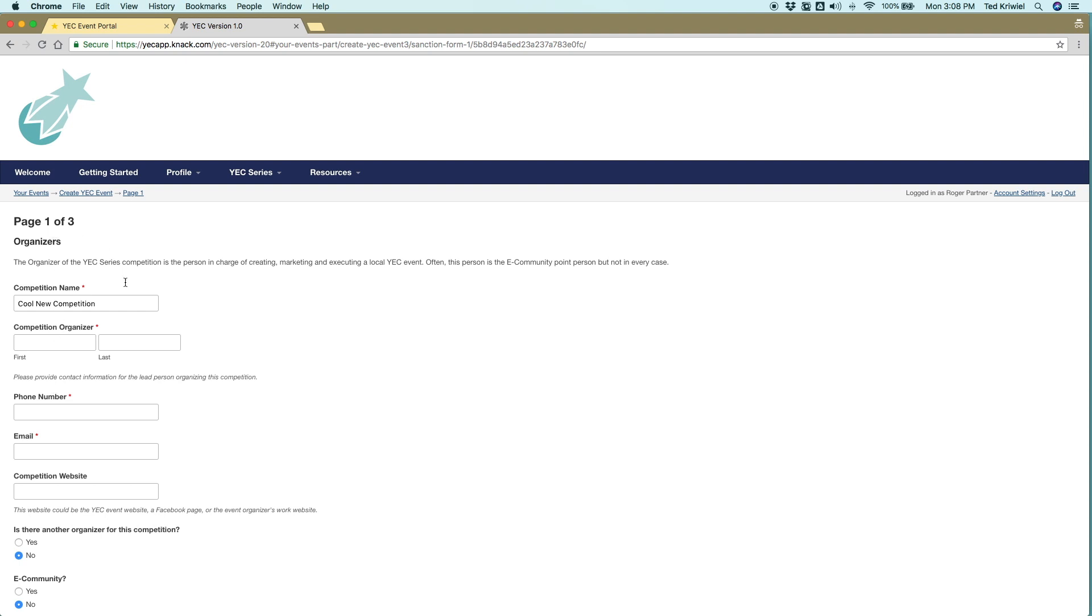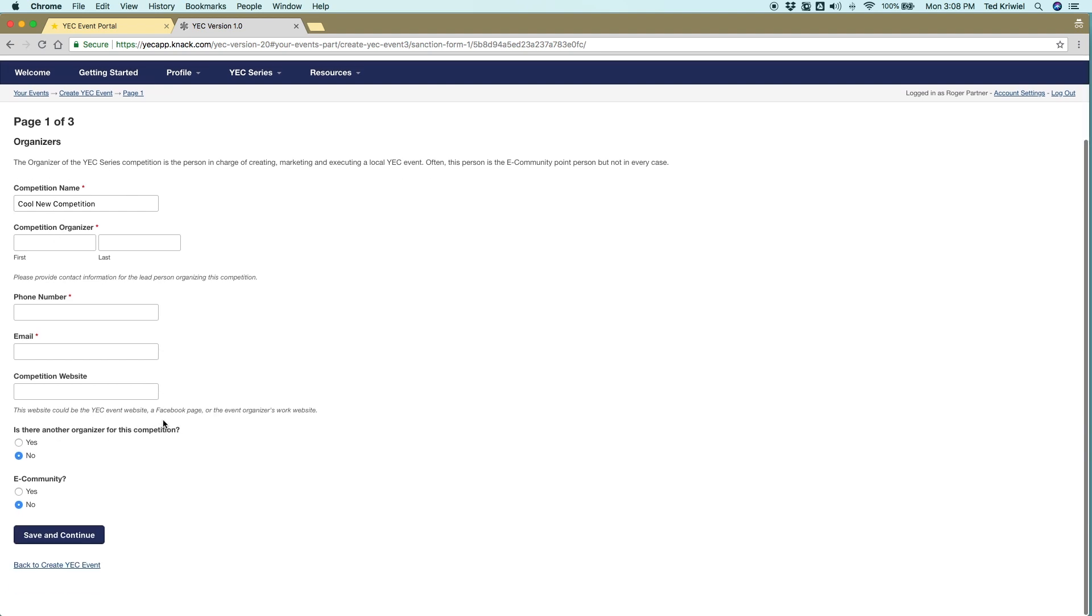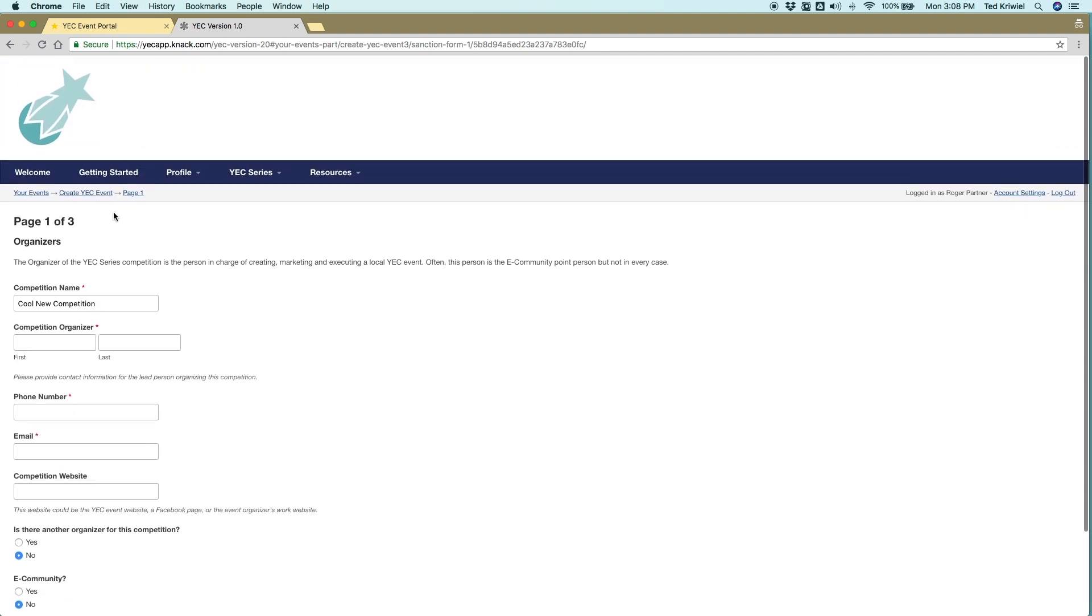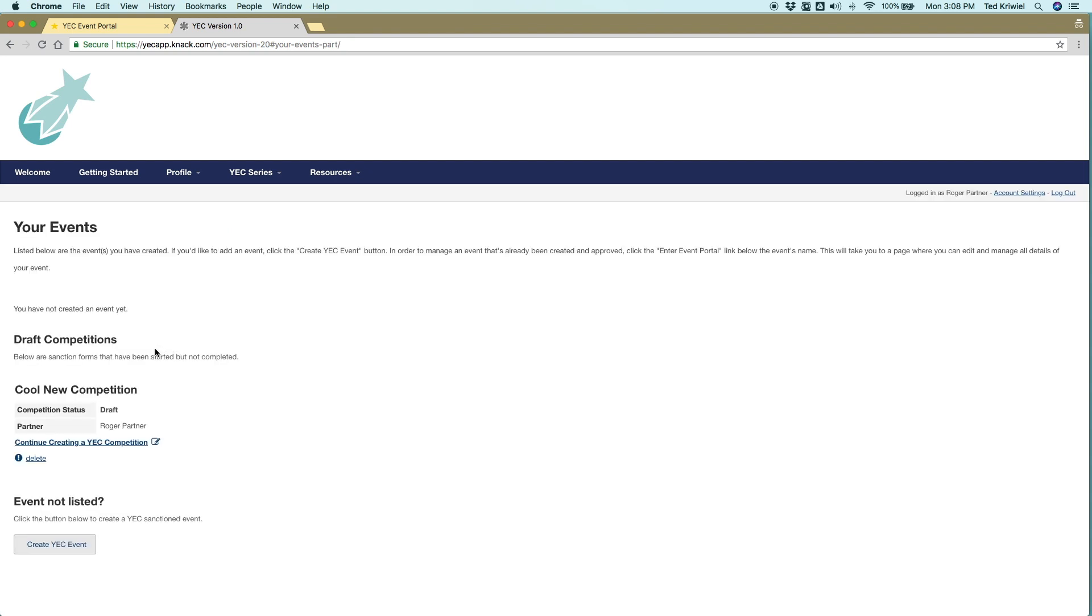The sanction form is split over three pages. So let's say you don't know the answer to something, you don't have time right now. When you go to your events, it'll be saved as a draft so you can come back to later.